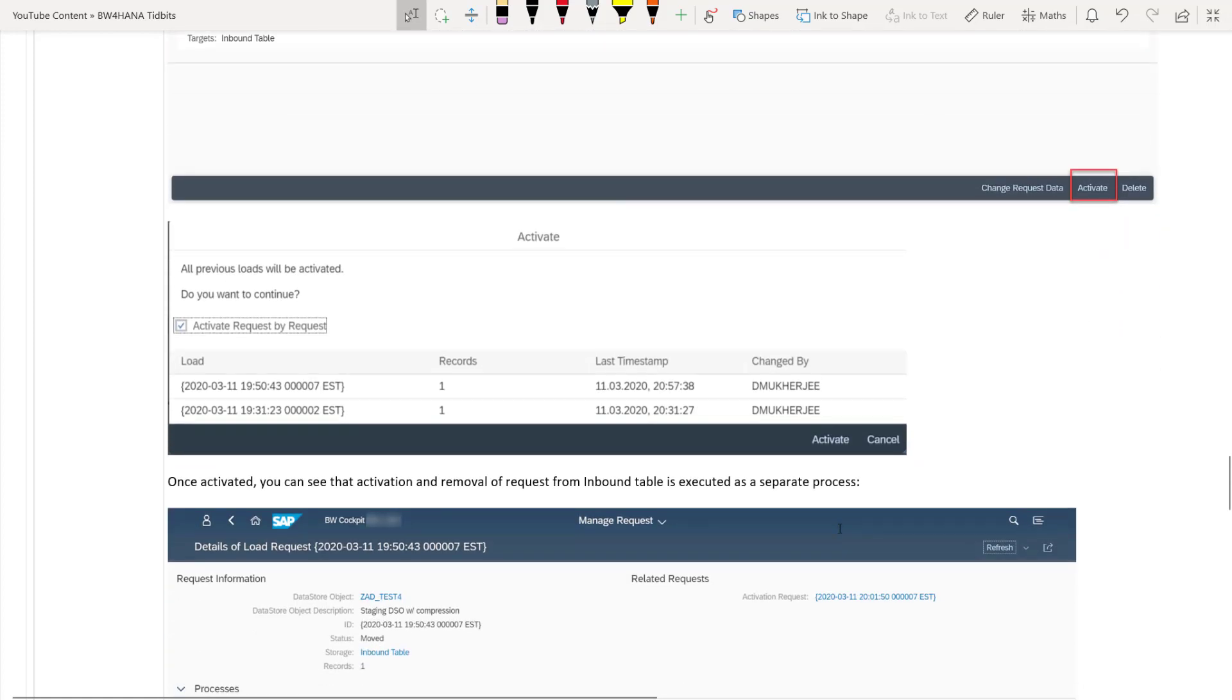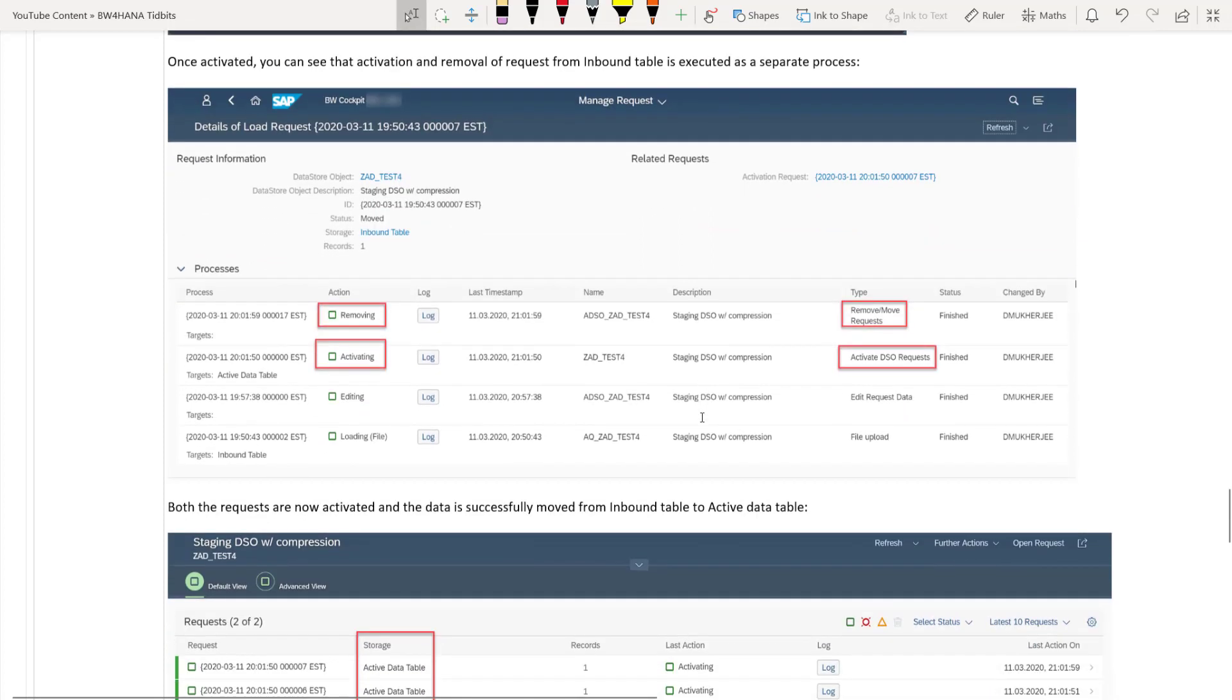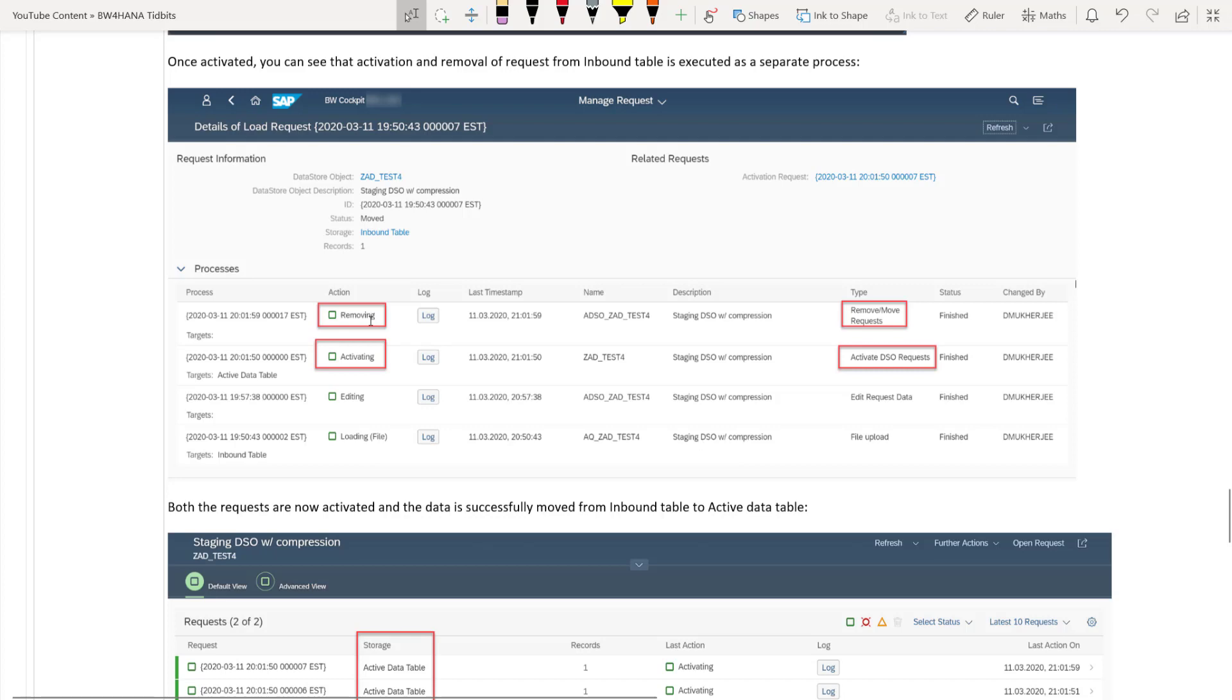So once you activate, it will show you the number of requests for us. There are two requests each has in each having one record. So we will click on this activate request by request, which will do it one by one. And once it's activated, you can see the logs that it has activated. That means it has moved the data from inbound table to active data table and it has removed the data from the inbound table.